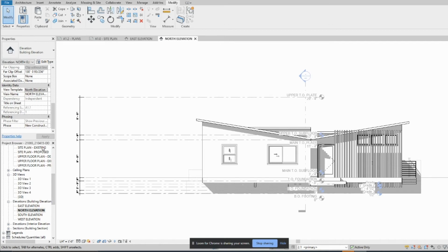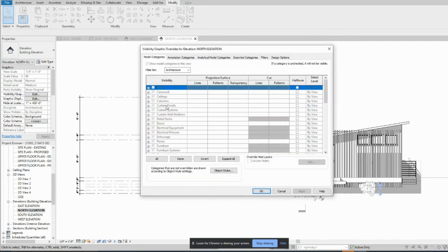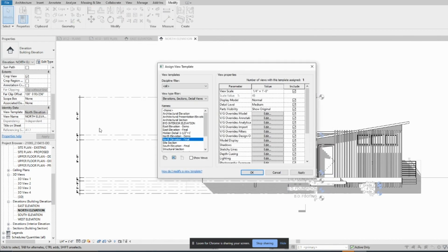If there's ever something that is grayed out, like for example visibility and graphics, all this is grayed out, it's just because you're in a view template. So the nice thing about that, it's kind of annoying sometimes when you see that, but the nice thing about that as well is that once you change it in here it'll change everywhere wherever you use that view template.